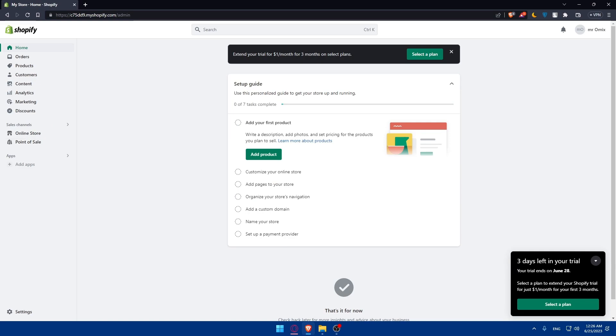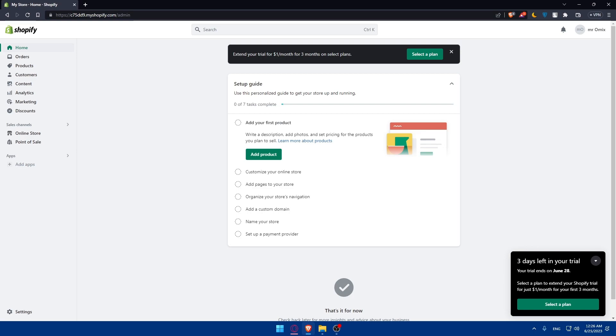If you want to transfer your ownership, first of all, initiate a conversation with the prospective new owner and discuss the details of the transfer. Make sure to clarify the terms, including the transfer dates, the purchase price if applicable, and any other relevant terms or conditions. Ensure both parties are in agreement and have a clear understanding of the transfer process.